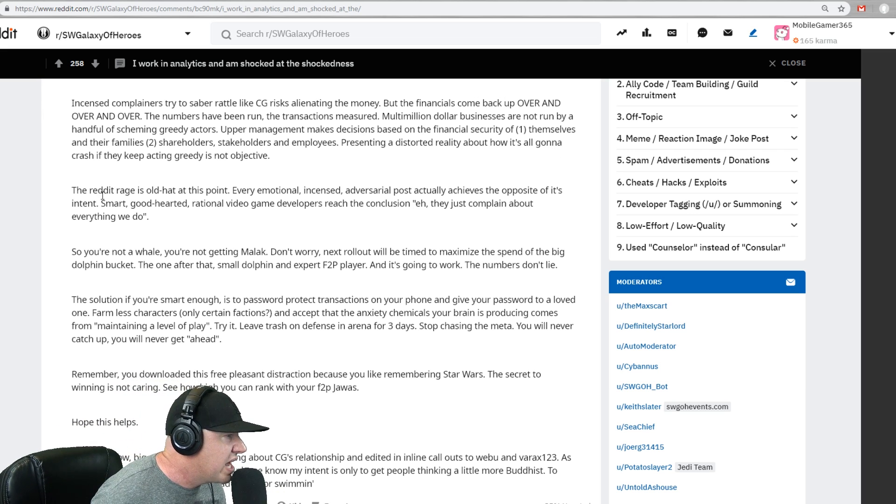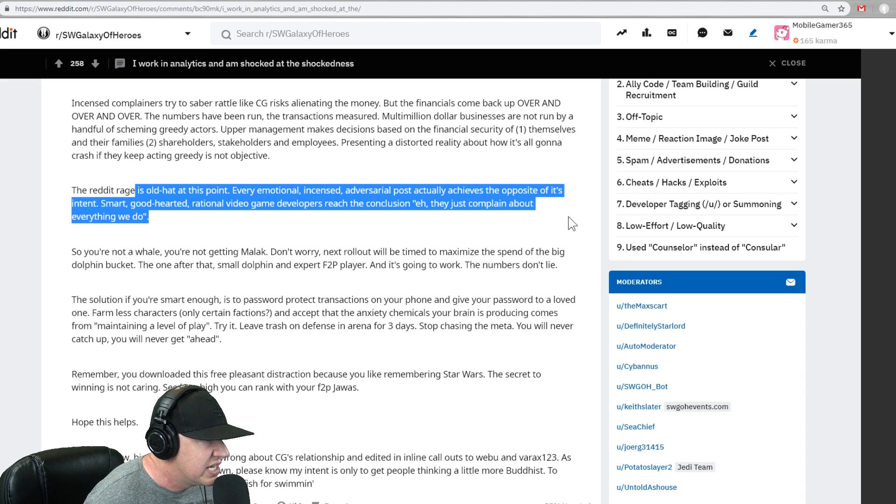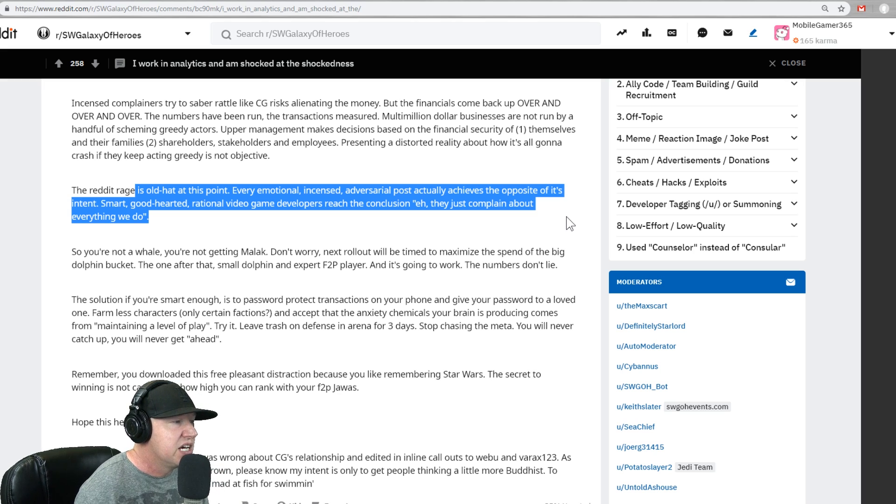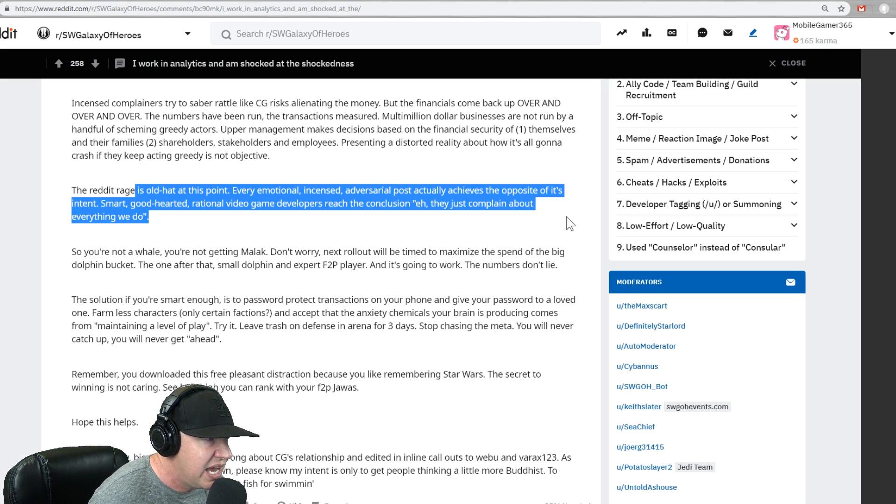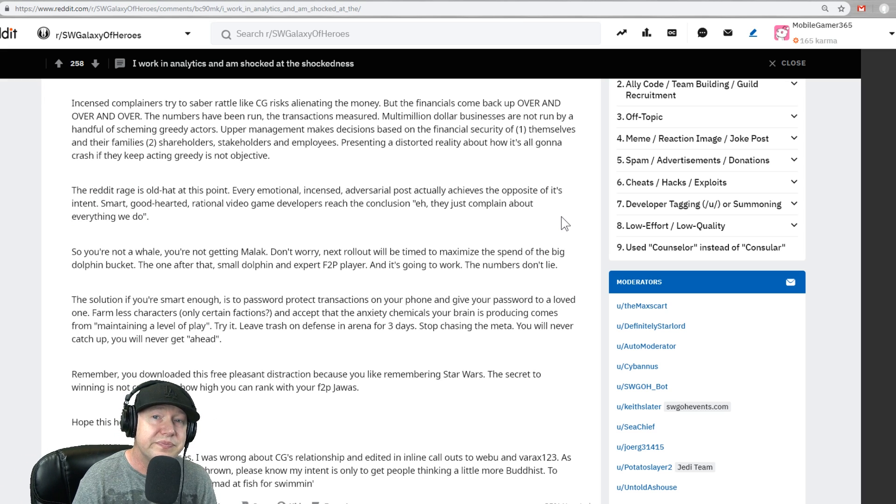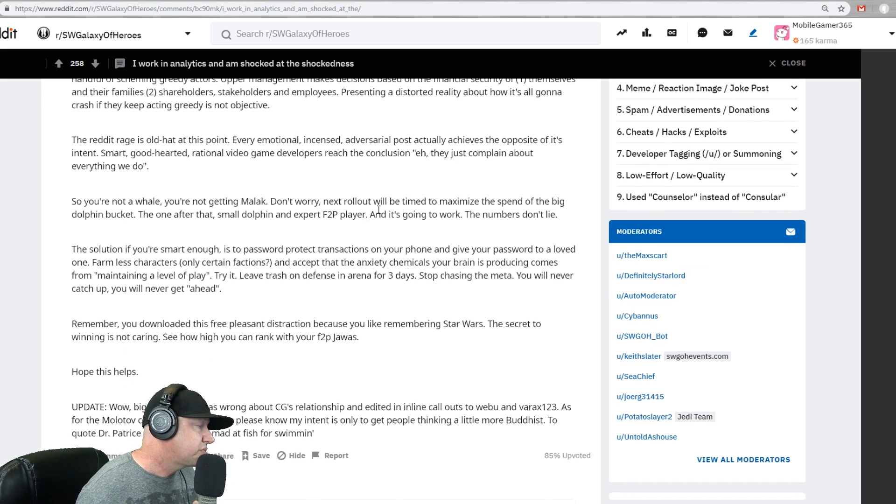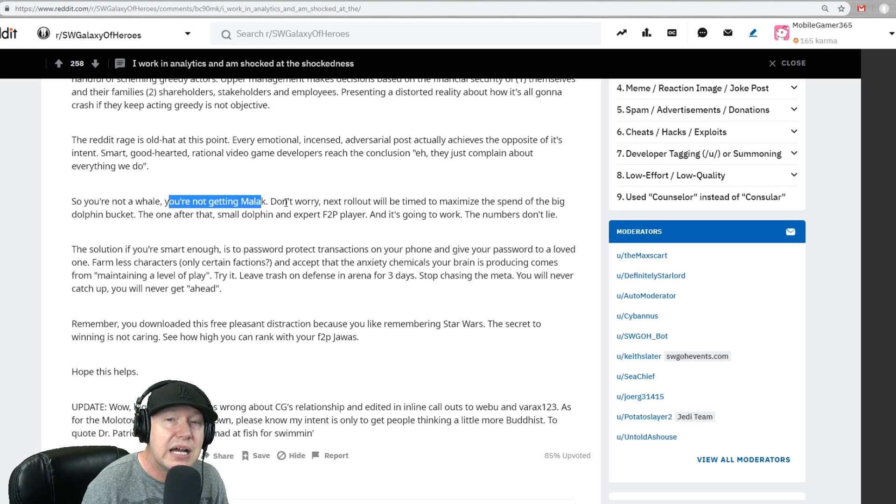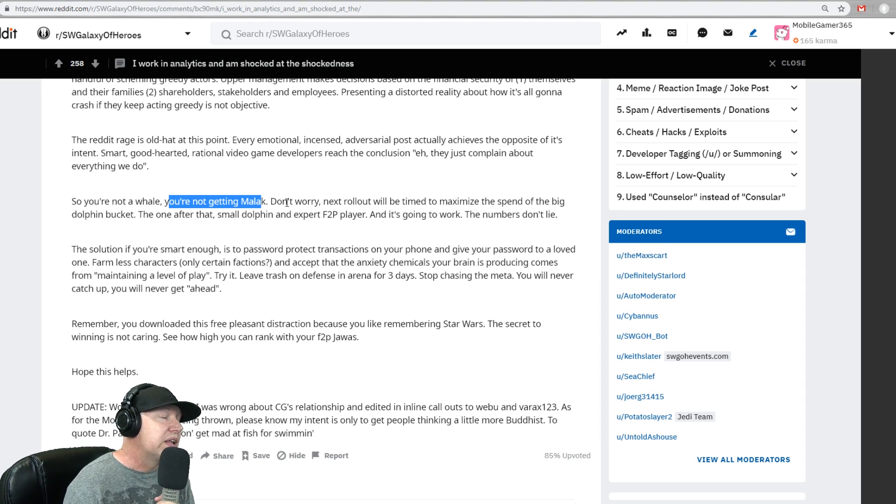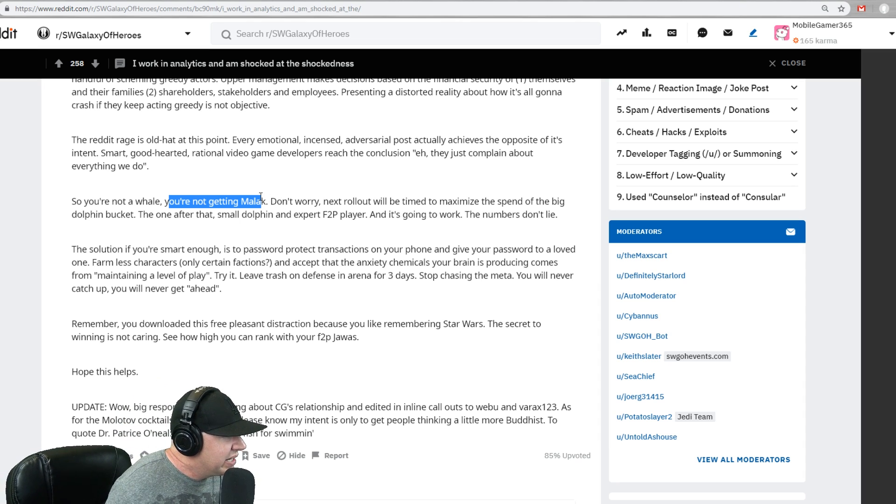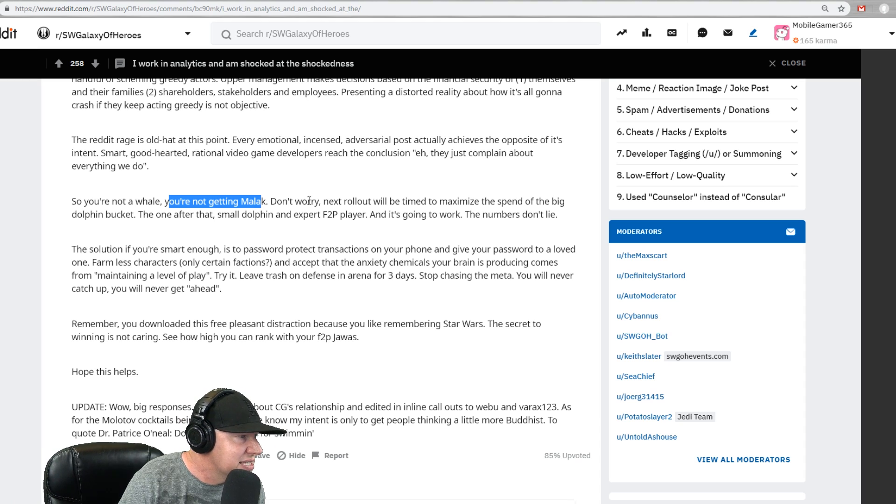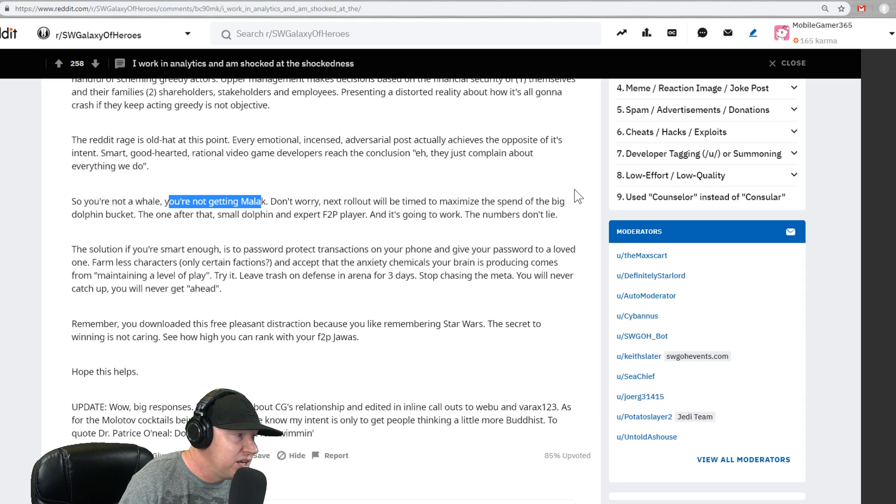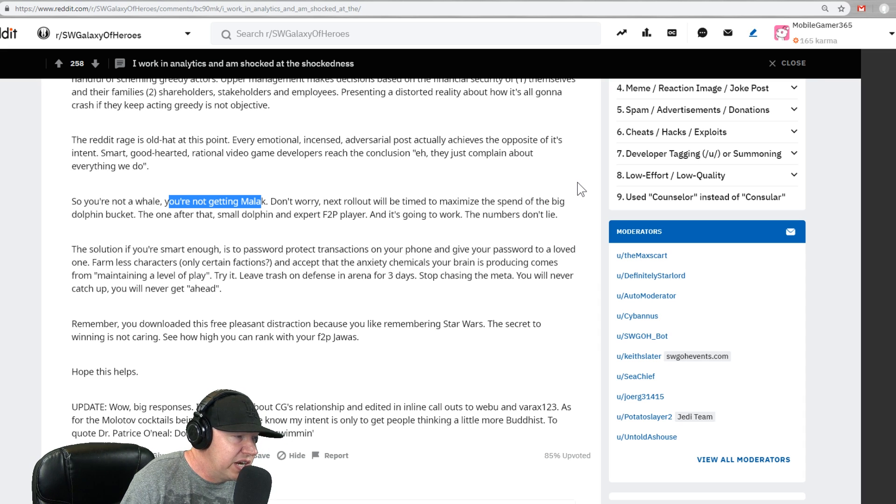The Reddit rage is old hat at this point. Every emotional incense ever dressed post actually achieves the opposite of its intent. Smart, good-hearted, rational video game developers reached the conclusion, eh, they just complain about everything we do. That's very cynical, but I believe it's true. So if you're not a whale, you're not getting Malak. And I've decided I'm no longer going to whale. I don't know why I thought I was going to whale on everything. Maybe, but it just doesn't make sense. It doesn't fit my mindset. Don't worry. Next roll, it will be time to maximize the spend of the big dolphin bucket. The one after that, a small dolphin, an expert free-to-play player, and it's going to work. The numbers don't lie.